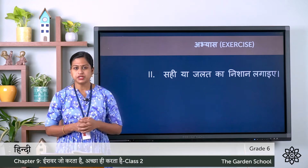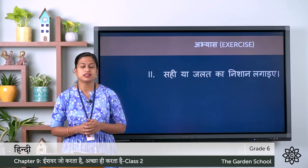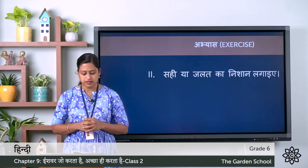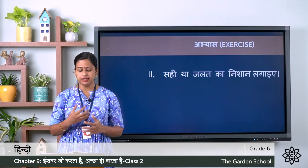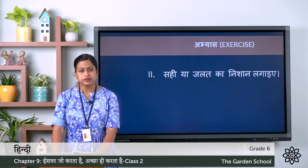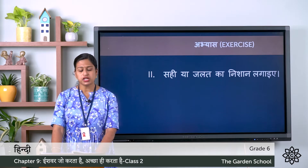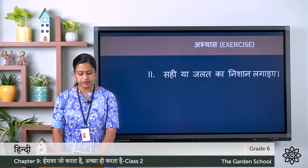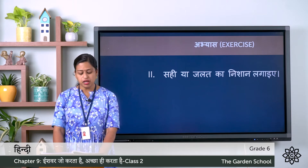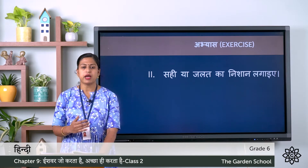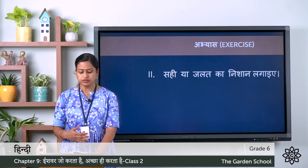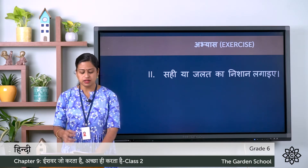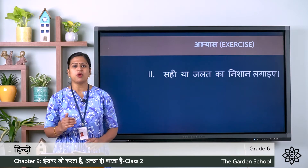Second exercise: prashna hai, sahi ya galat ka nishan lagaye — you have to mark whether it's true or false. Ka: tarbuja ped par lagte hai — watermelon grows on a tree. Kha: sorya thandak pauncha raha hai — the sun cools. Gha: aam belo par lagte hai — mango grows on vines. Gha: Ishwar jo karta hai, achcha hi karta hai — whatever God does, He does it good. Mark whether true or false.